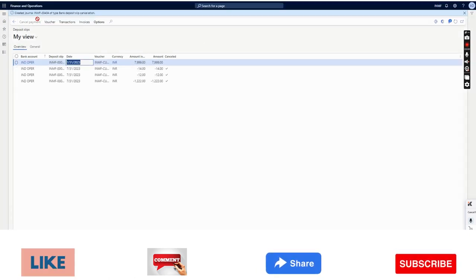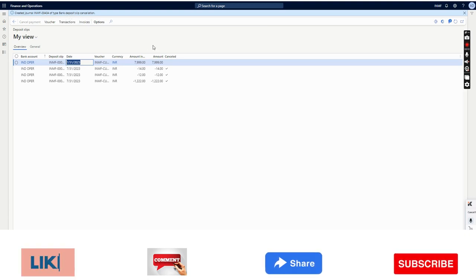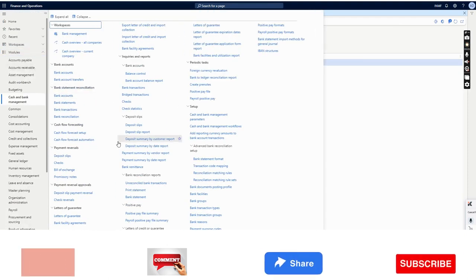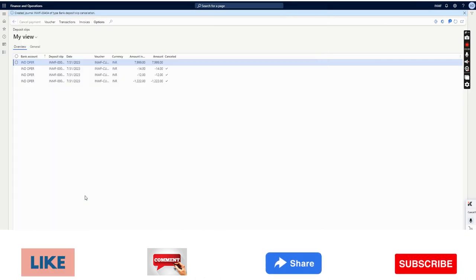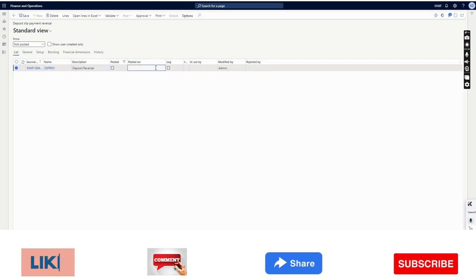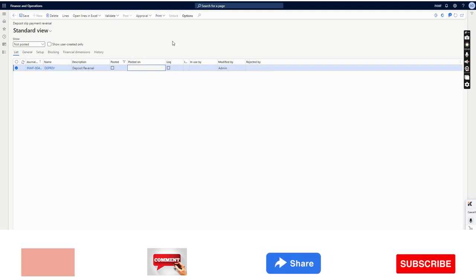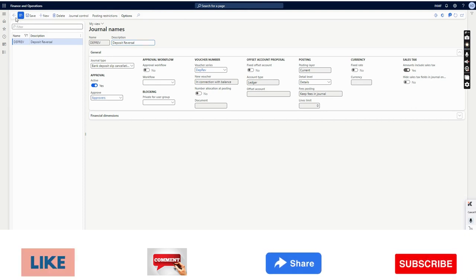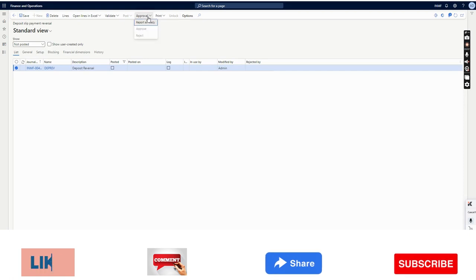The bank deposit slip cancellation is done. You can see the cancel option is not yet fully enabled because the journal has been created but not posted. You can view it by going to deposit slip payment reversals. The journal has been created in that form. There is no standard workflow for deposit slip reversal, however you can enable a maker-checker option in the journal name. I will select it and mark the report as ready.